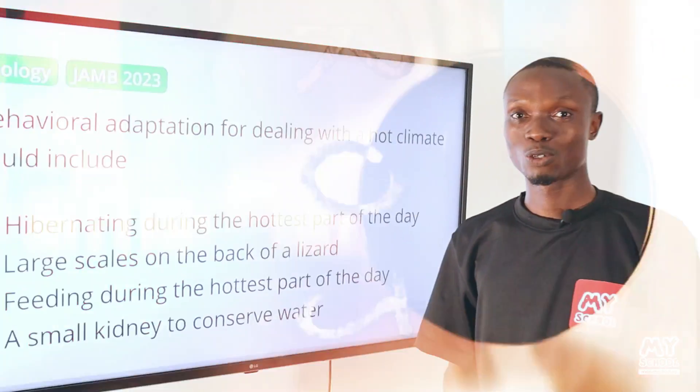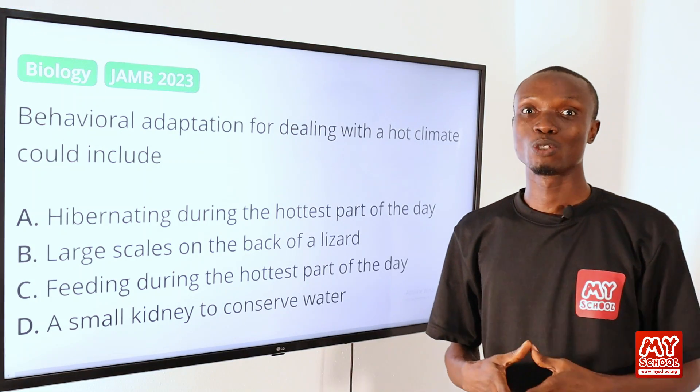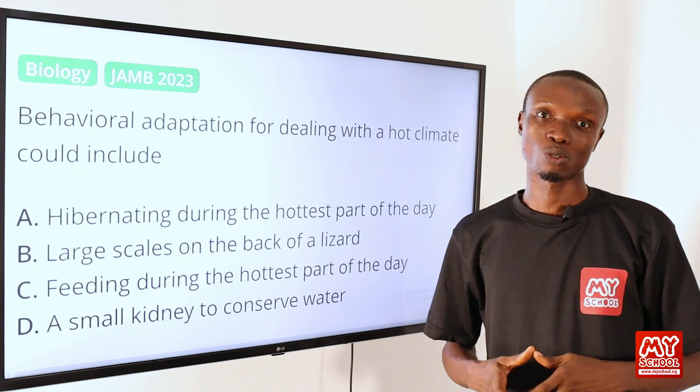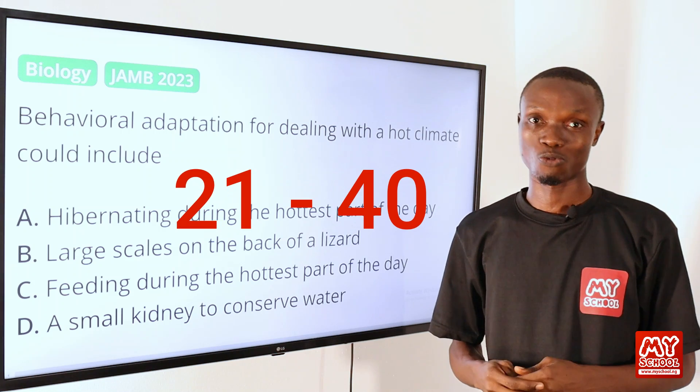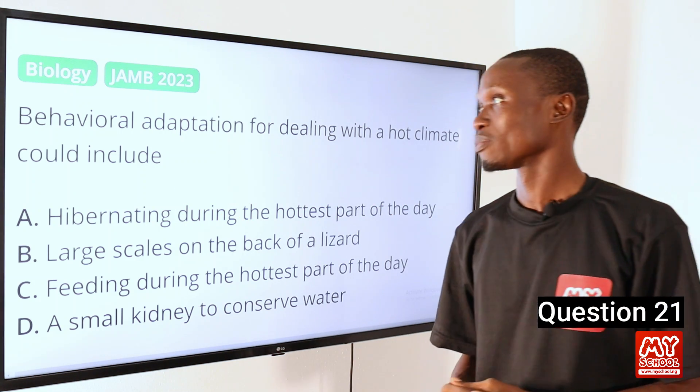Welcome back to my school channel. In this lesson video, we are going to be answering question 21 to 40. So let's kick off with question 21.